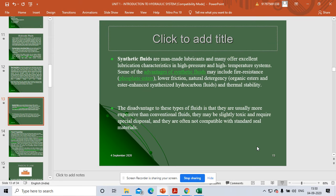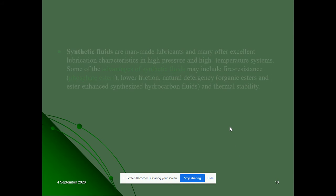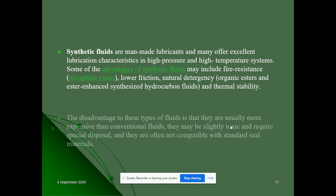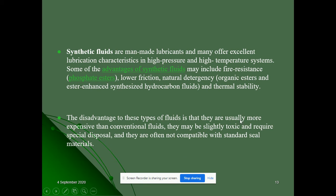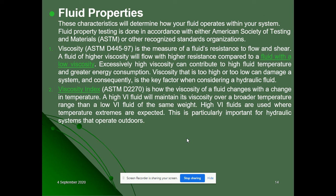The third type is synthetic fluids — man-made lubricants. Many excellent lubricants fall into this category. Like nano-materials, they possess very good properties, but they are somewhat costlier. Some disadvantages: they are usually more expensive than conventional fluids, slightly toxic, require special disposal, and are often not compatible with standard seal materials.